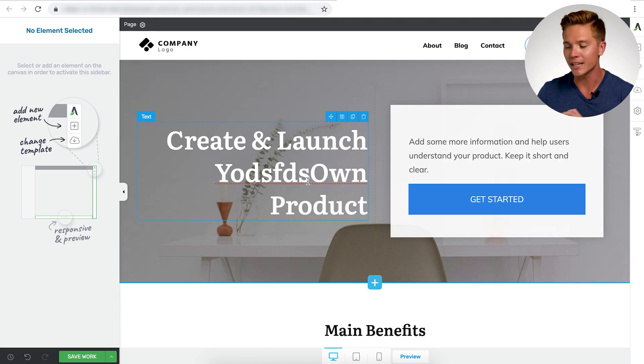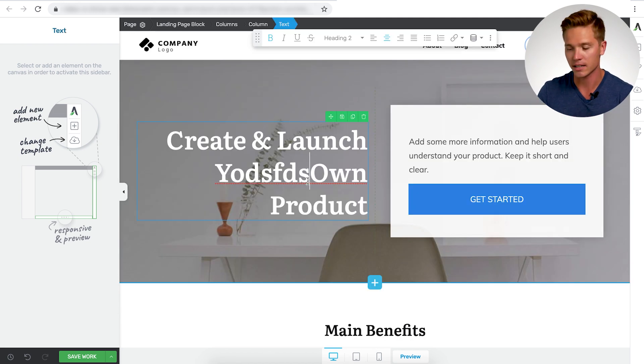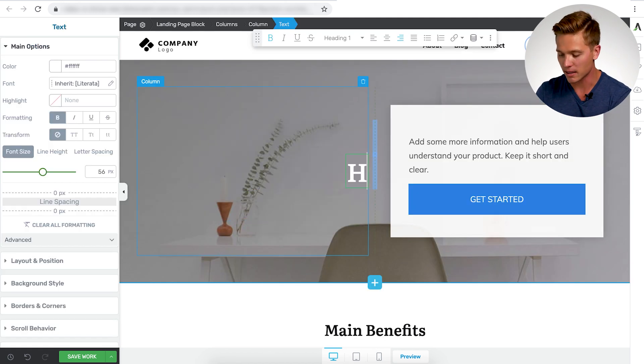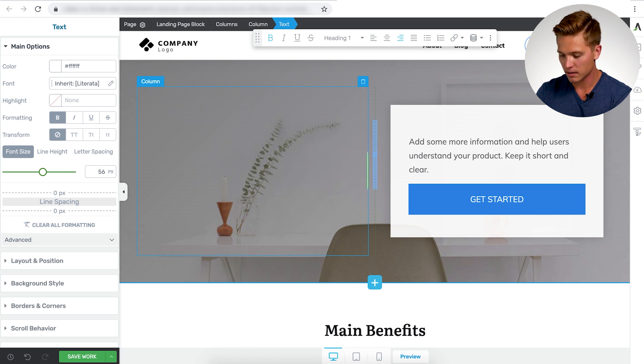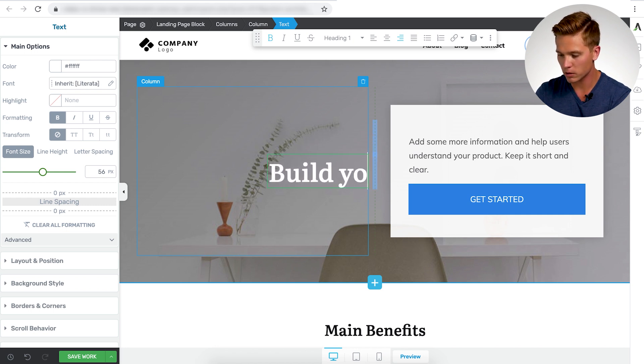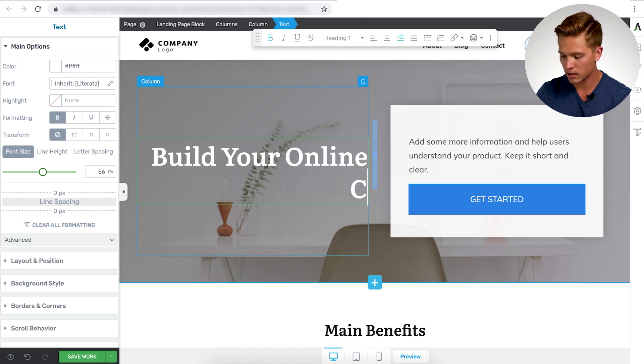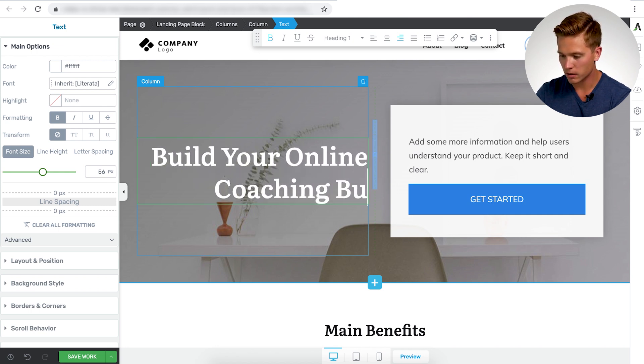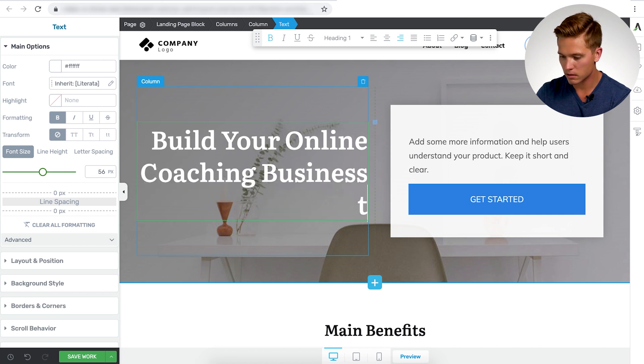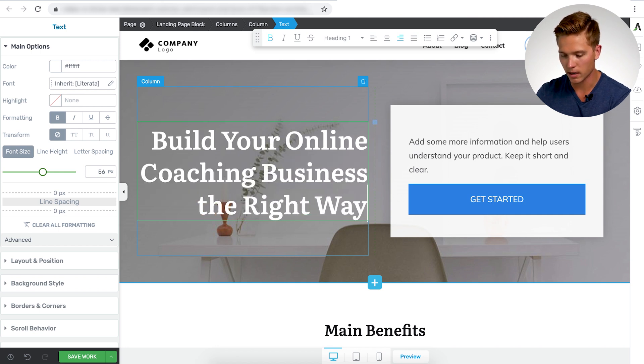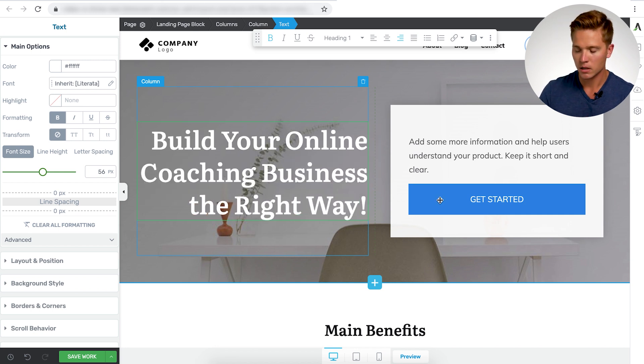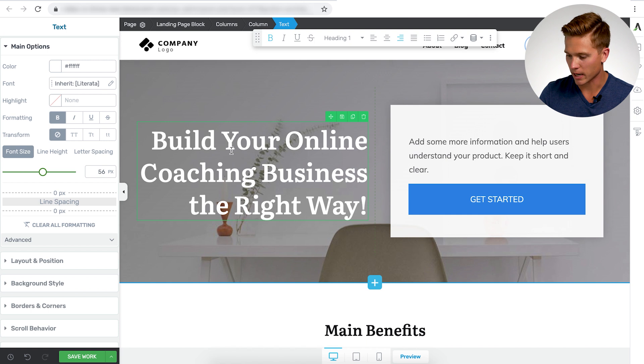The first thing we're going to change here is this headline text. So let's make this build, let's see, build your online coaching business the right way. Okay. So that'll be the headline for this category.